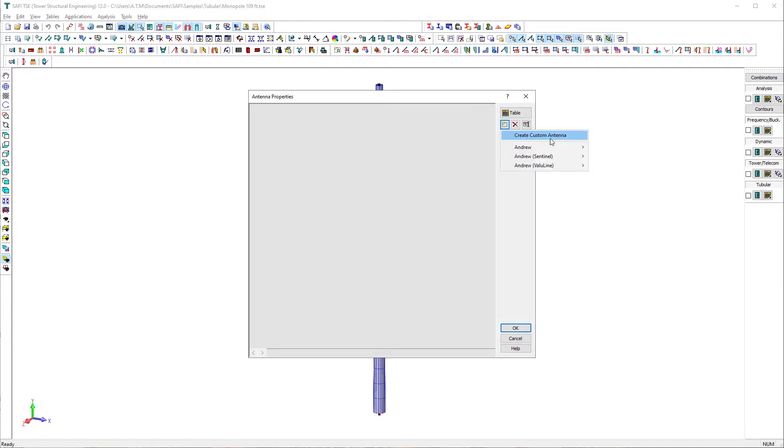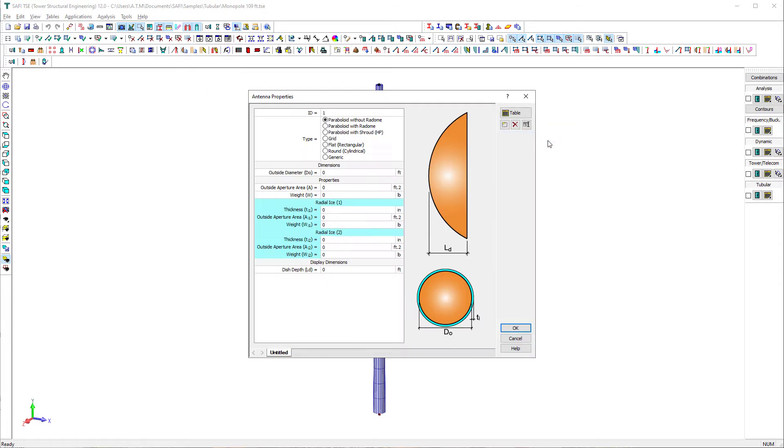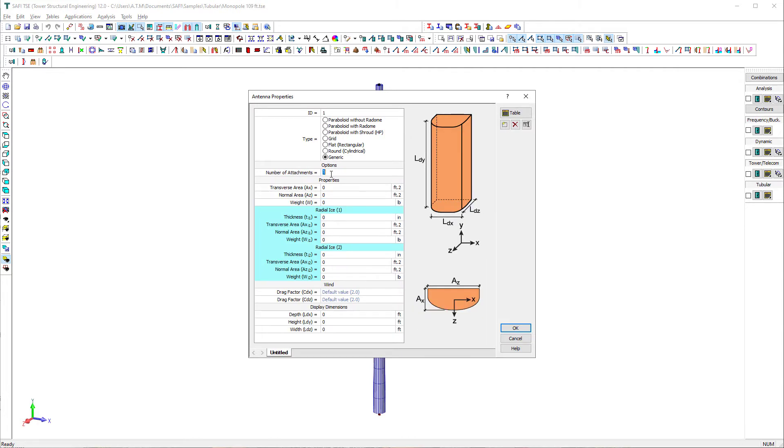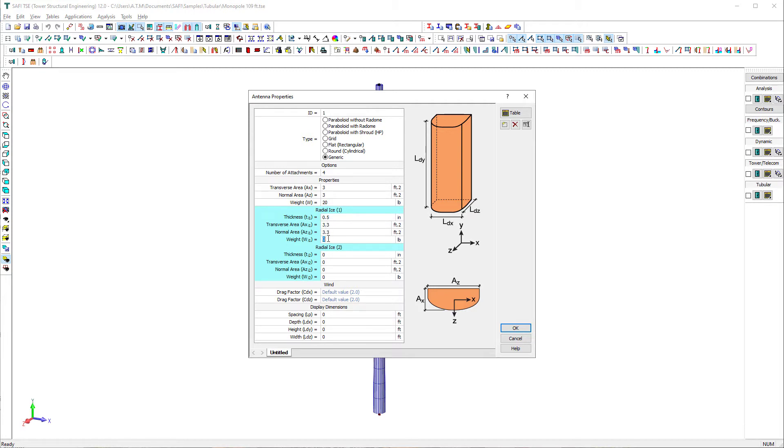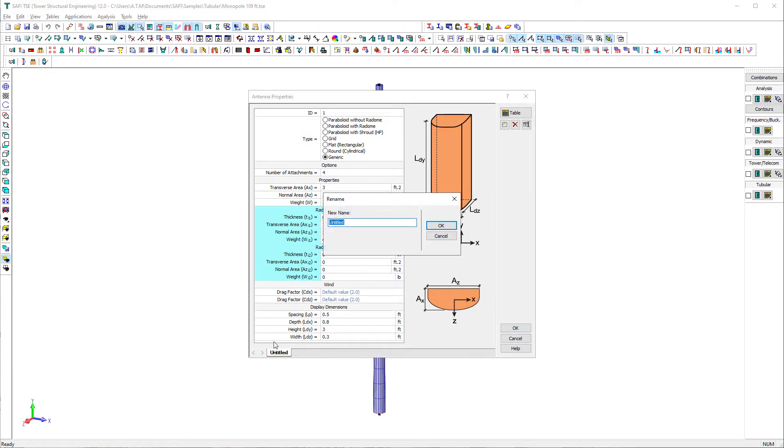First, we need to define the properties of the attachments. We then click on the antenna definition button on the tower telecom toolbar. The appurtenances in this example are 12 similar antennas mounted on a low-profile platform. A generic type attachment is a type of discrete attachment where all dimensions and properties are user defined, including the normal and transverse area for the wind force calculation.